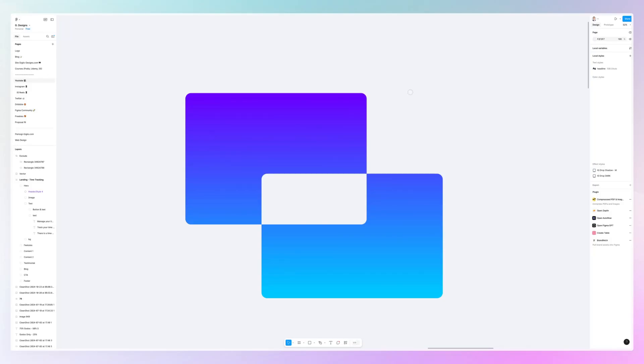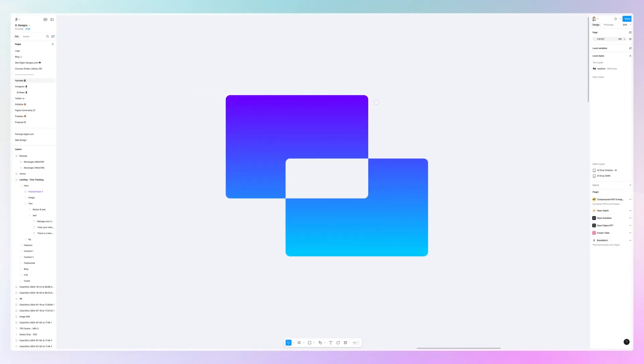Hey guys, Brigitte here. In this video, we're going to learn how to combine shapes in Figma, which is an extremely easy, simple thing to do.